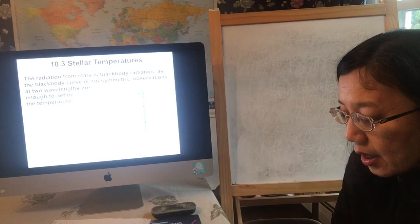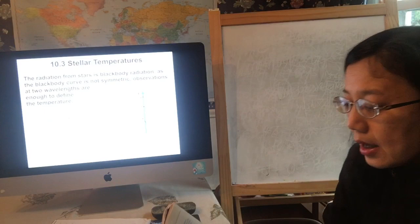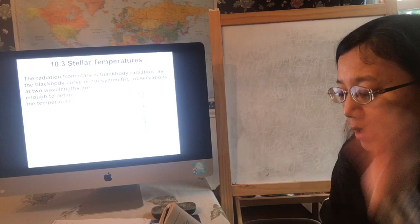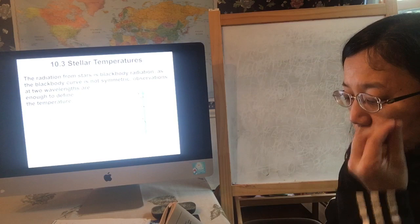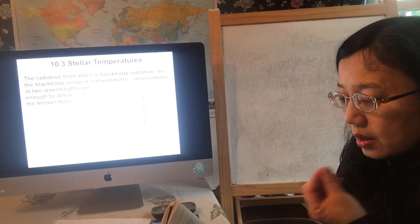Looking at figure 2a — if star A and star B are the same size and temperature, remember luminosity depends on both size and temperature. If both stars are the same size and same temperature, they will have exactly the same blackbody radiation curve and the same luminosity.